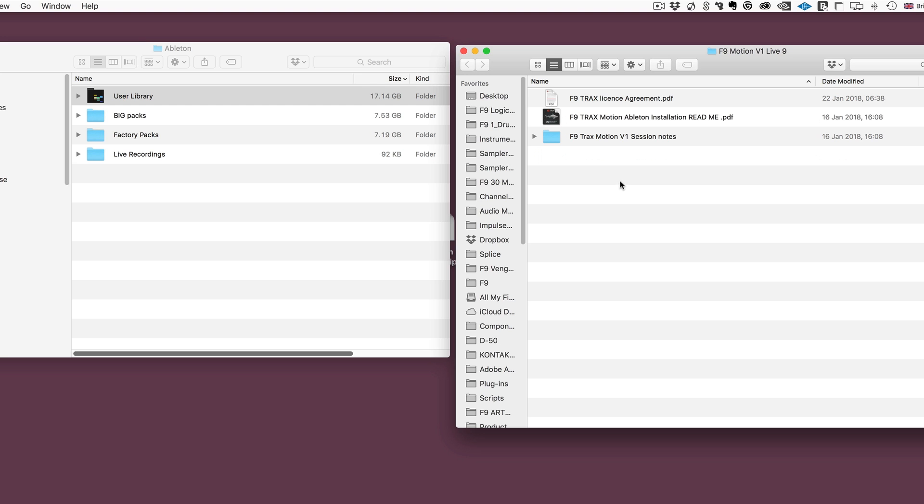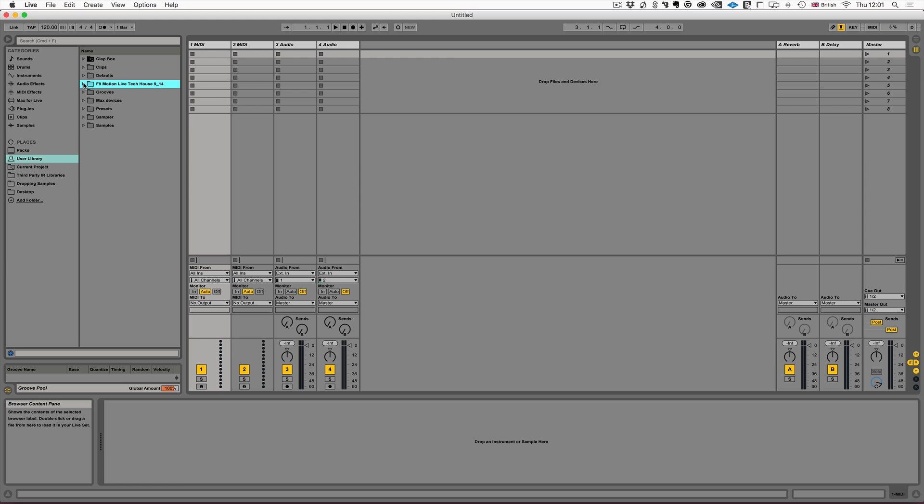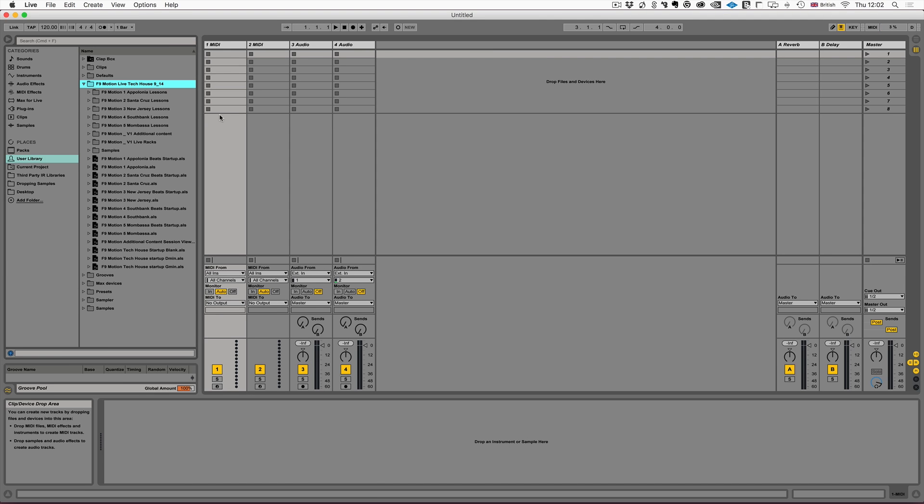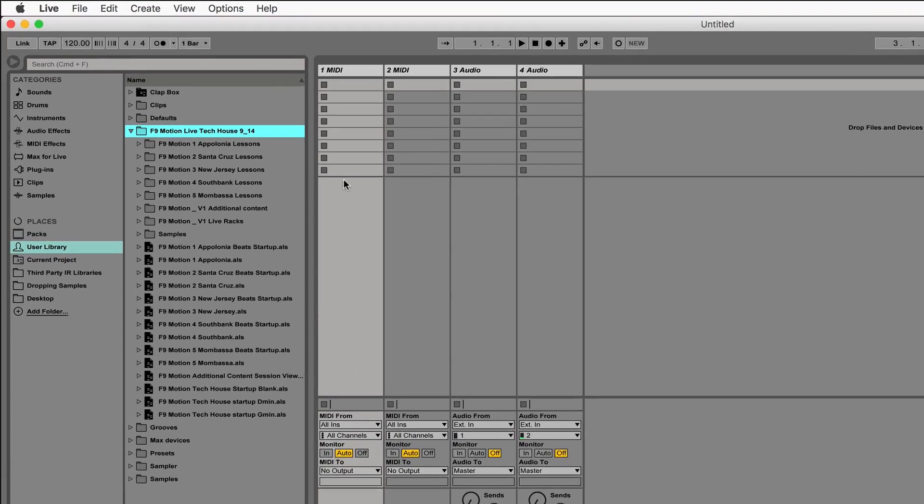Now you can copy or you can move it, it's totally up to you. Live will take a little minute to actually re-update its database, but very soon it's visible there and we can open it.